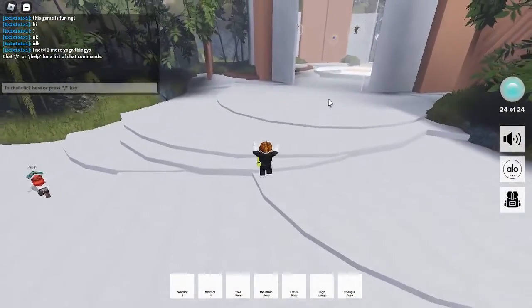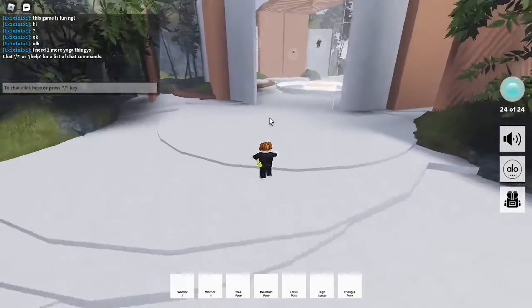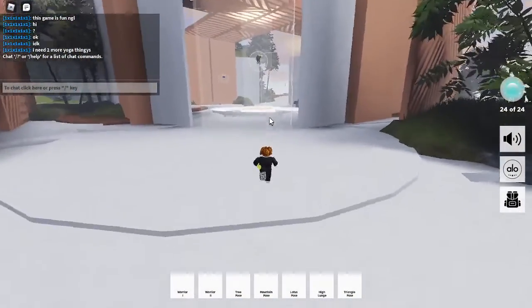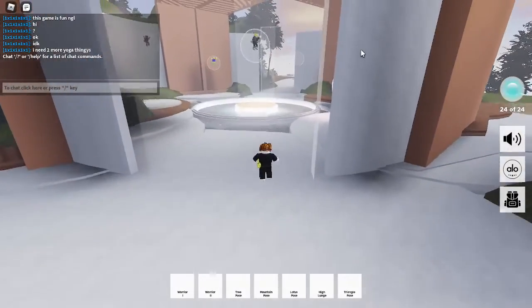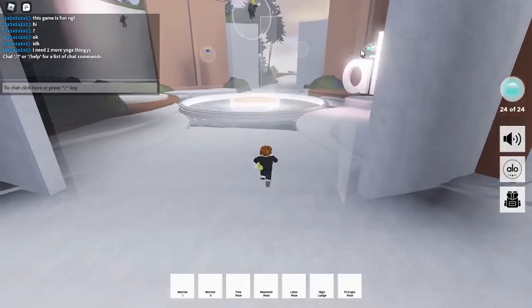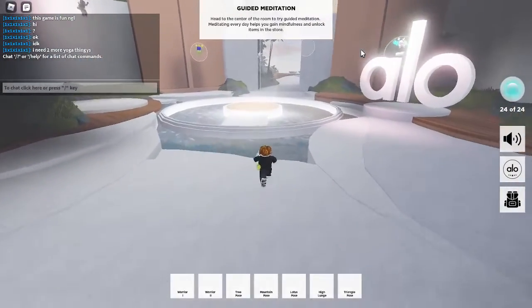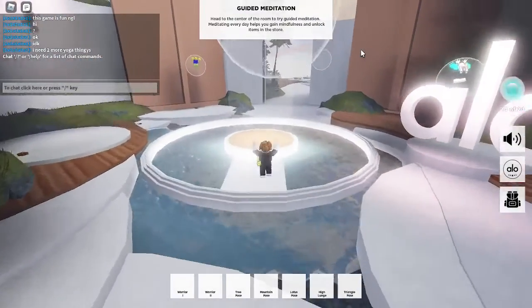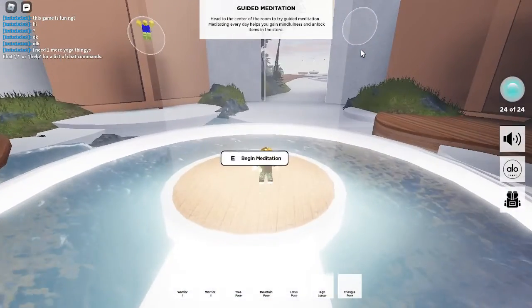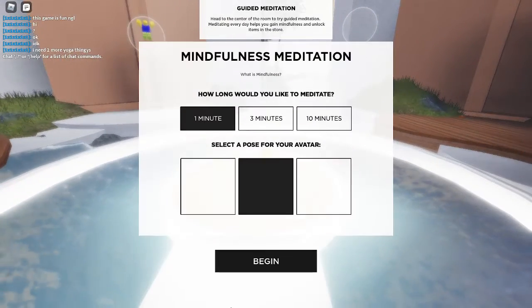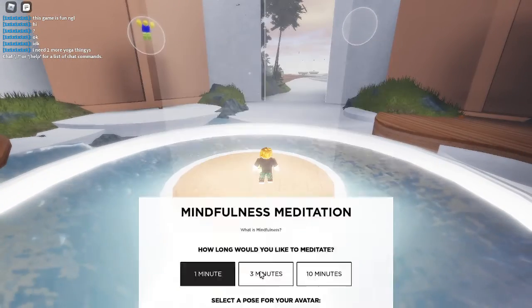So yeah, you just do the one minute meditation again. Let's go over here and let's begin the meditation.